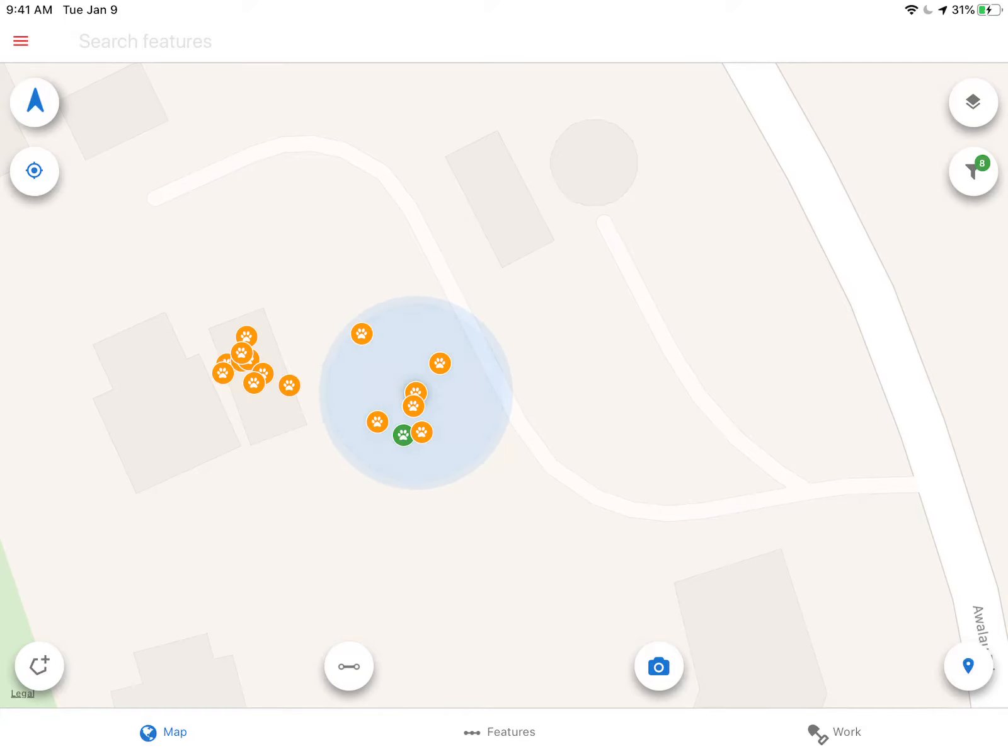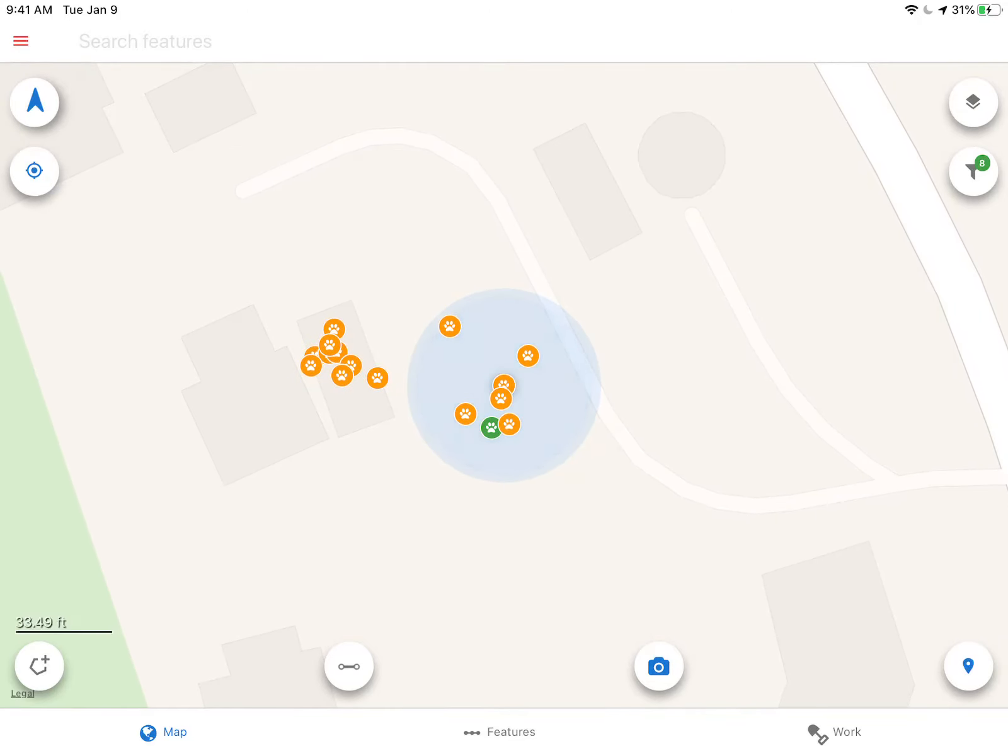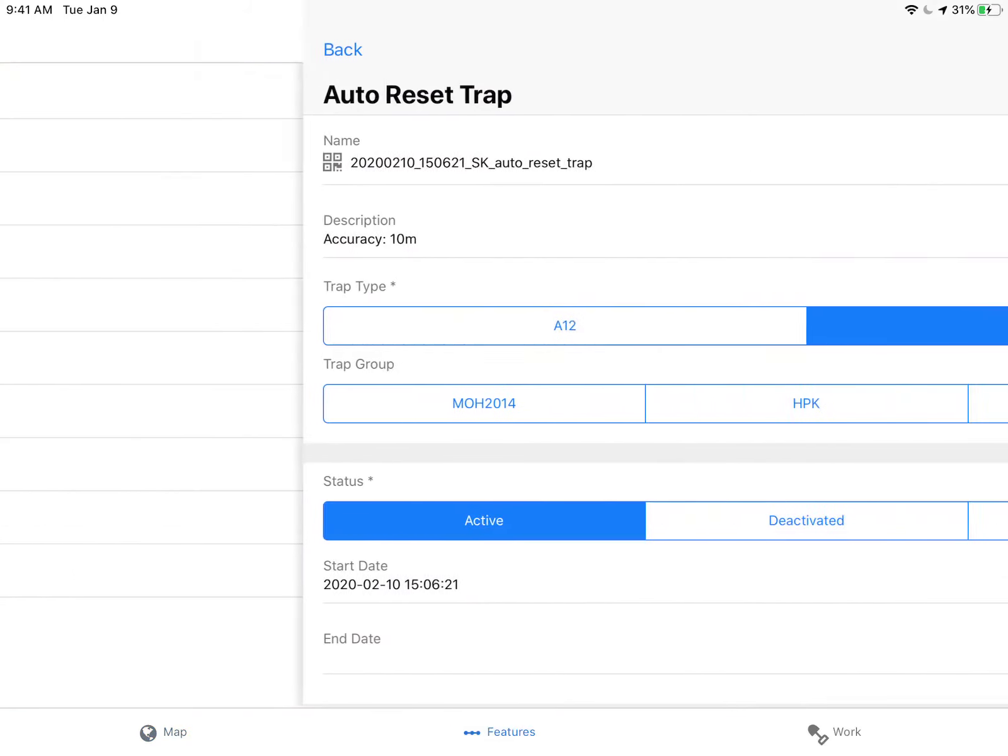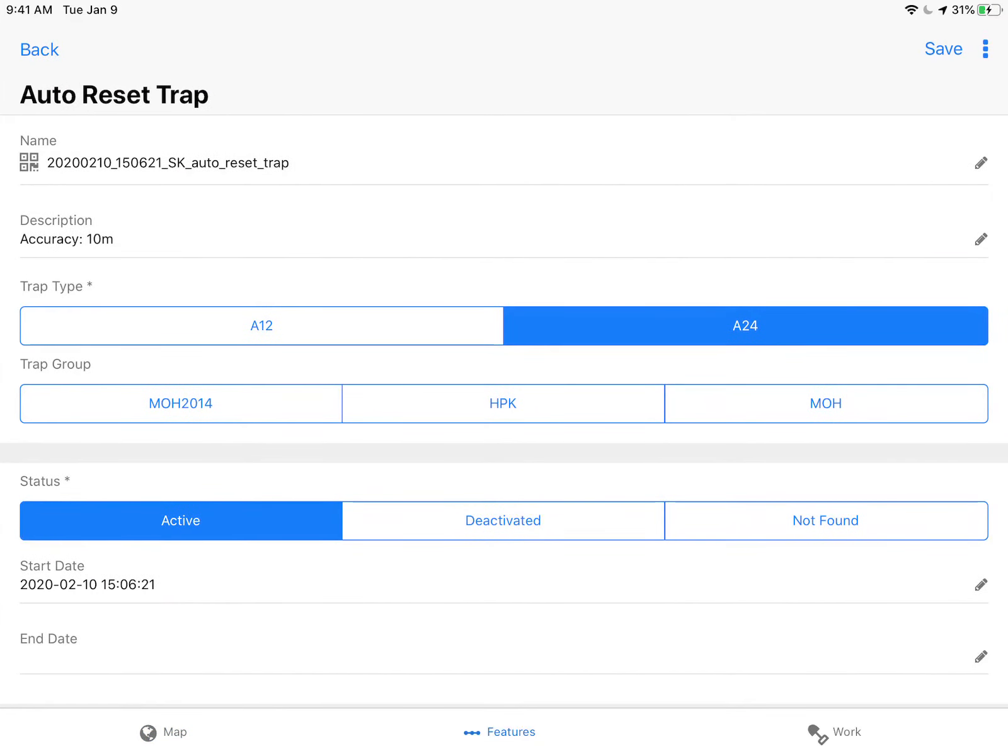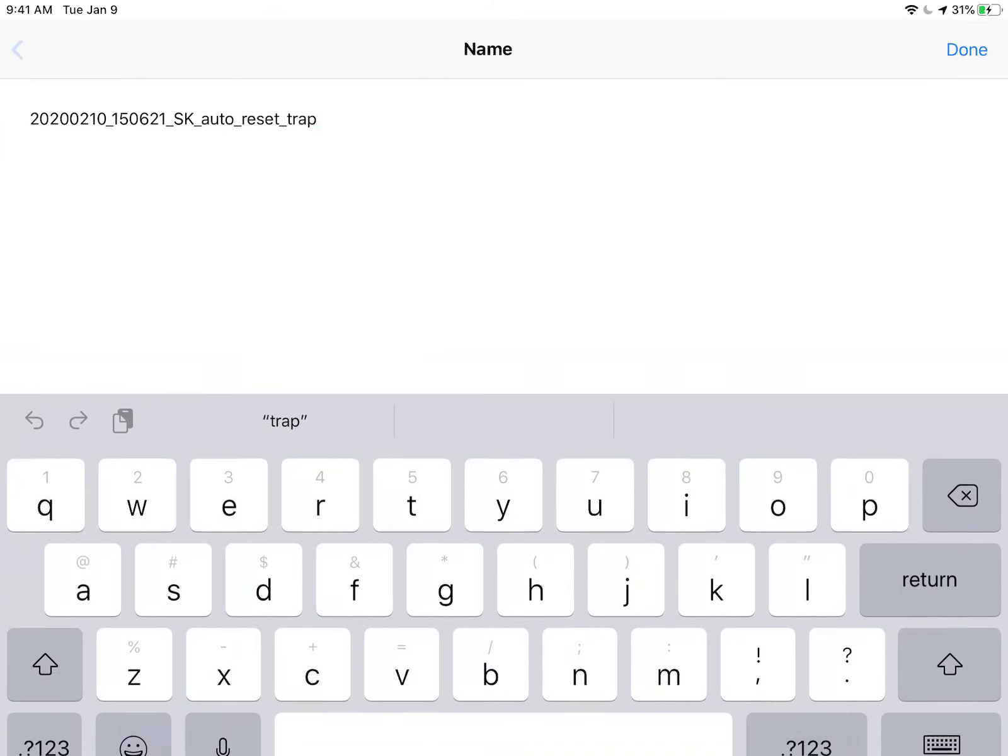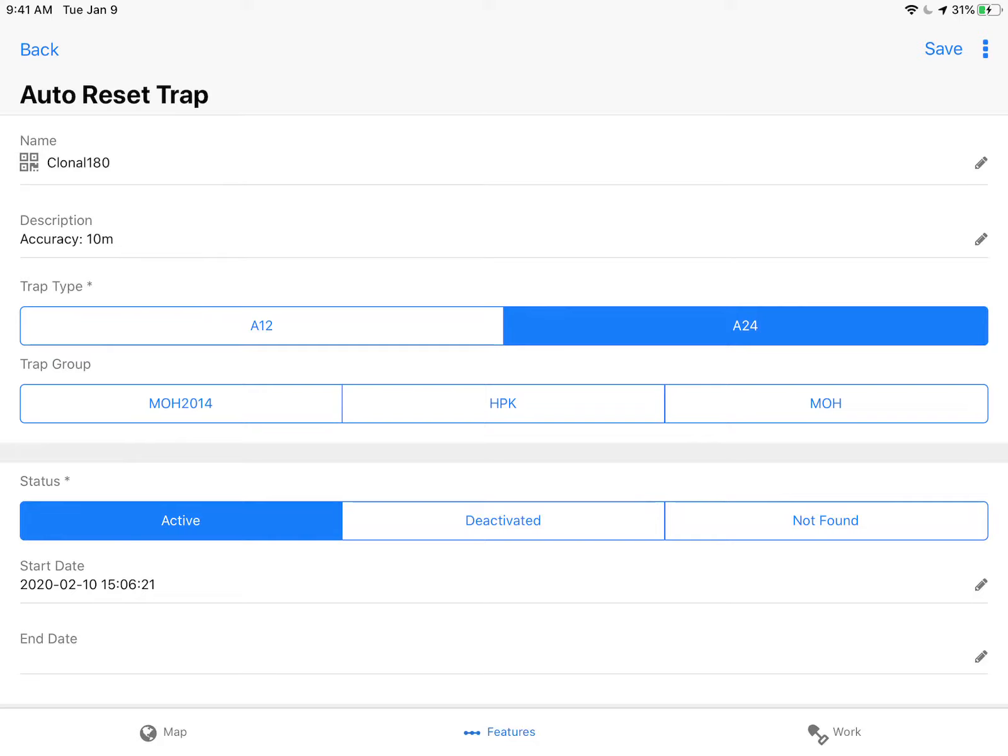Now the next thing I want to be able to do is add a new trap. You can see my blue dot button is hiding under an existing trap that I just made. I'm going to click this button on the right and click Auto Reset Trap. I'm going to name my trap. If I have a barcode scanner and a QR code on a trap, I can actually scan that or I can type in my name too. I'm going to click this button and scan a barcode and it'll name the trap for me.